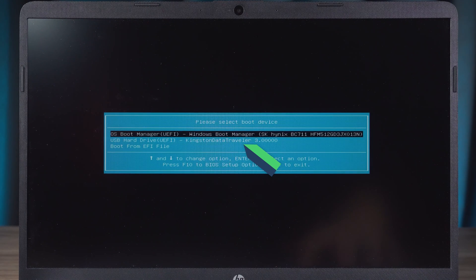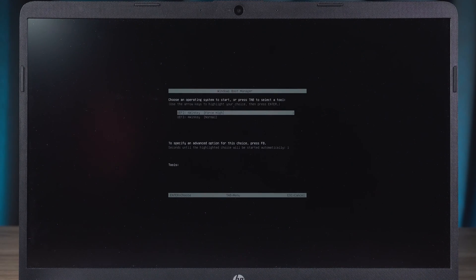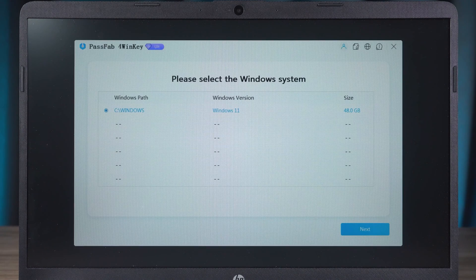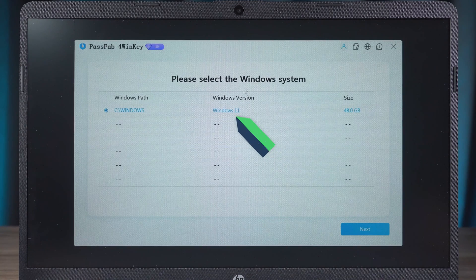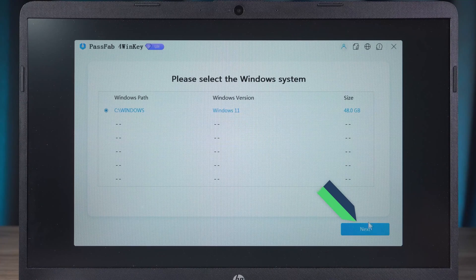Then you need to select your USB to turn it on. Wait for 4 Winky to finish loading. OK. You need to select your Windows system and click Next.